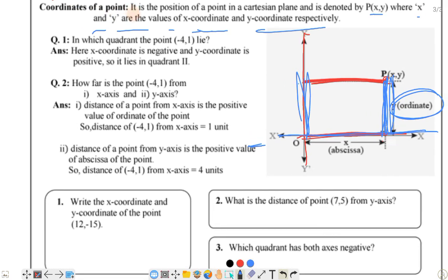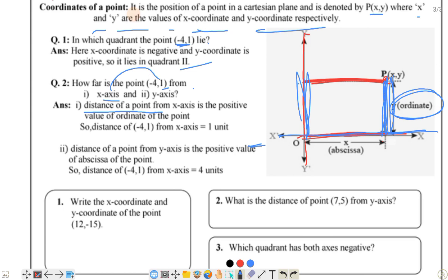Now let's look at the given questions. First: in which quadrant does the point (−4, 1) lie? The x value is negative and y value is positive, so it lies in the second quadrant. How far is the point (−4, 1) from the x-axis? The distance from the x-axis is the positive value of the ordinate, which is 1 unit. The distance from the y-axis is the positive value of x, which is 4 units.